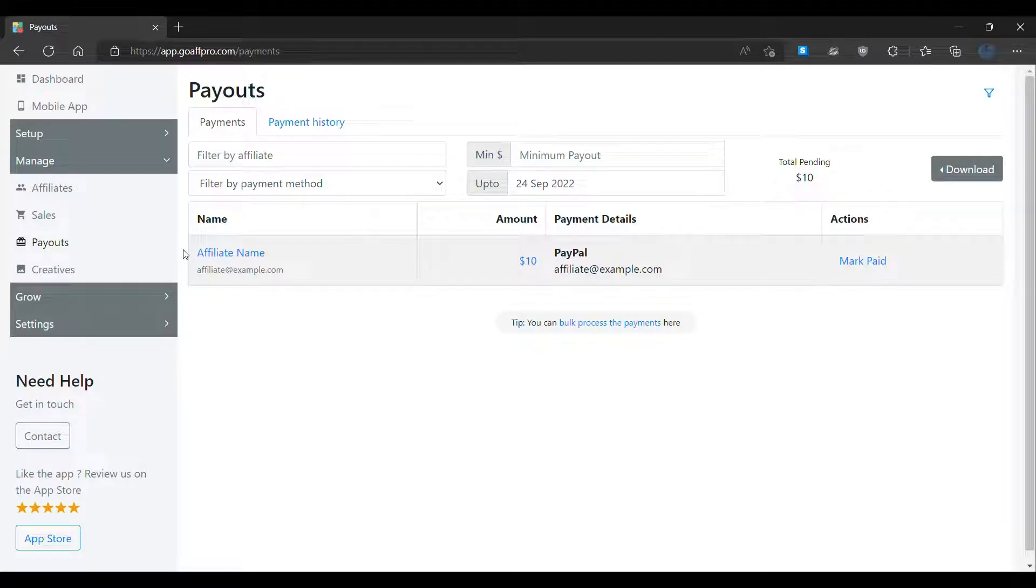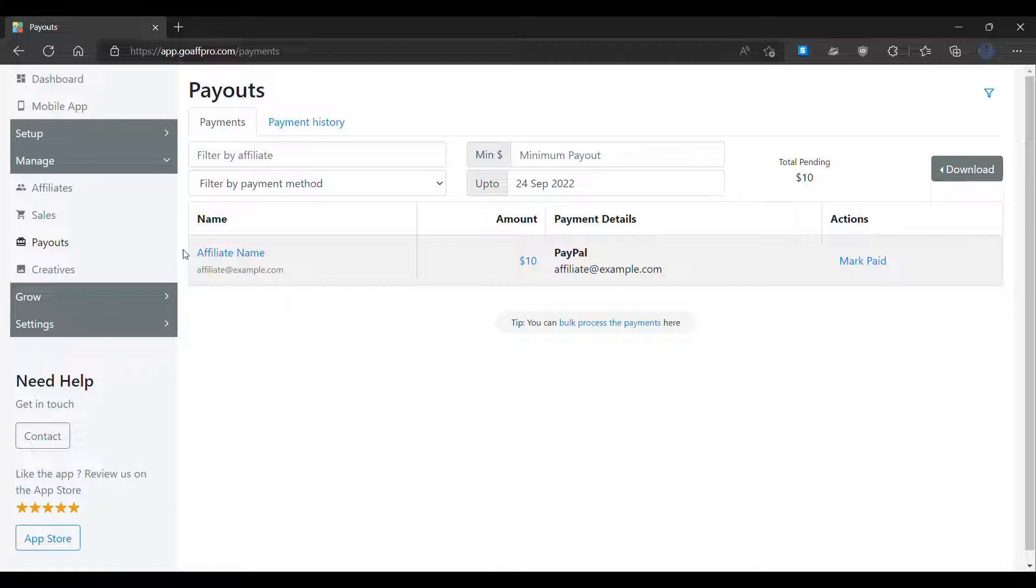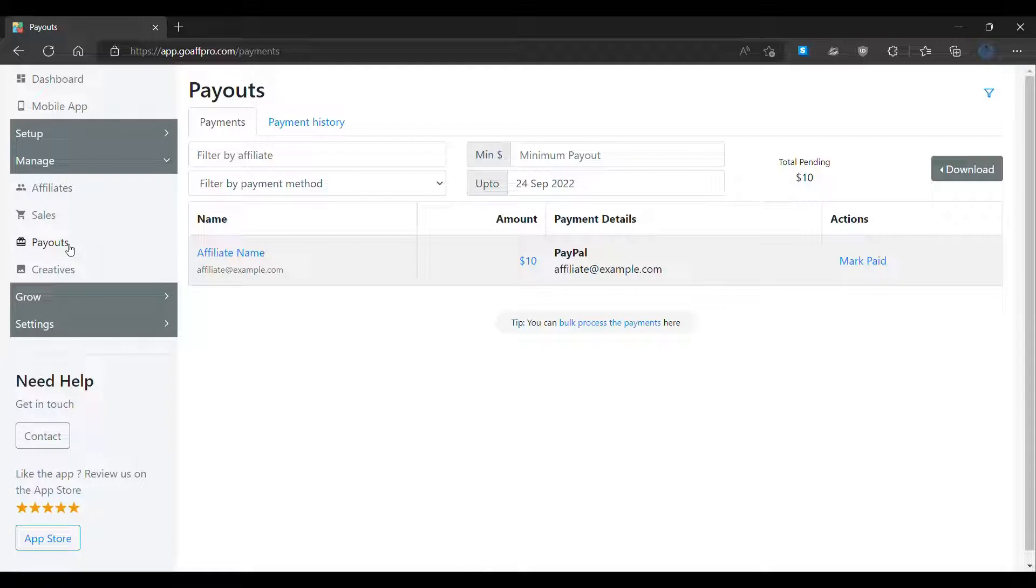Hello everyone, today we are going to be looking at the payouts tab in the GoAffPro app. Here in the payouts tab of the GoAffPro admin panel, you can view the pending commission payments to affiliates and the payment history.